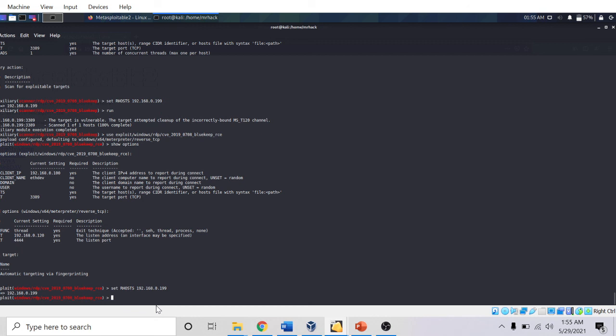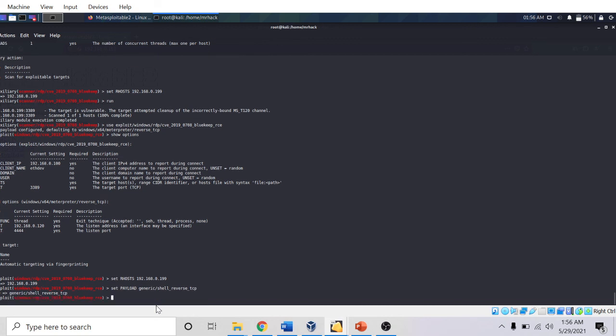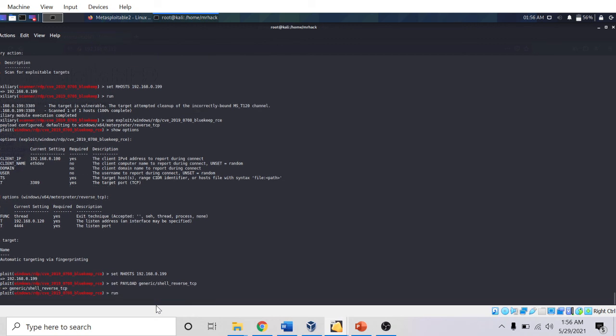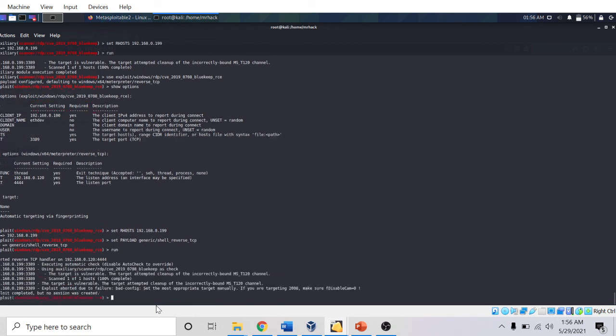I am going to set the RHOST as target. I am going to set the payload as generic shell reverse TCP.